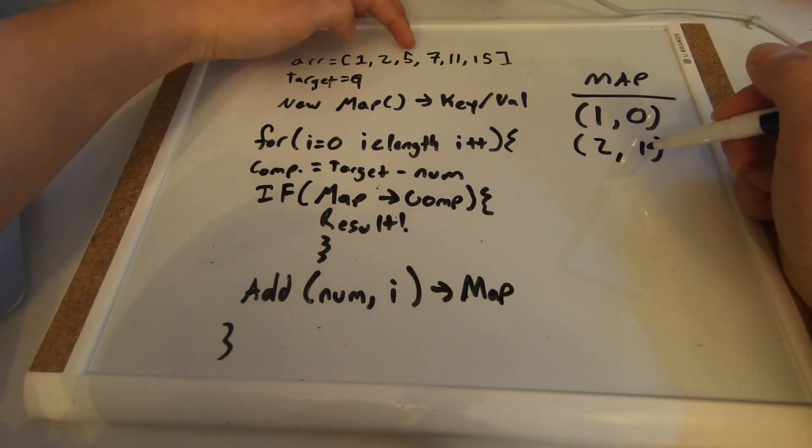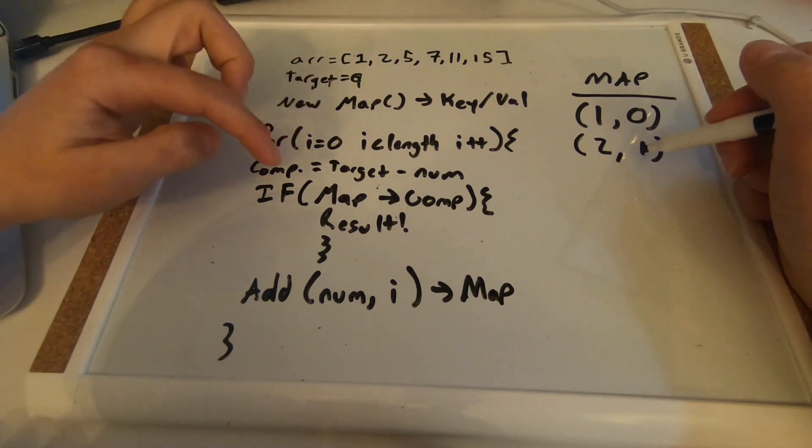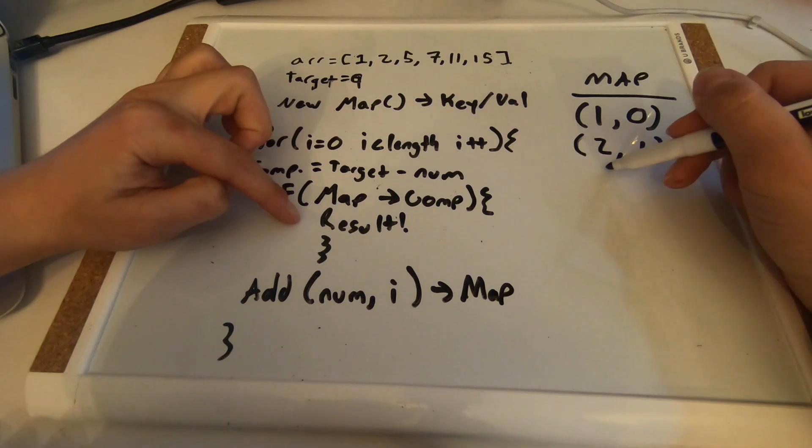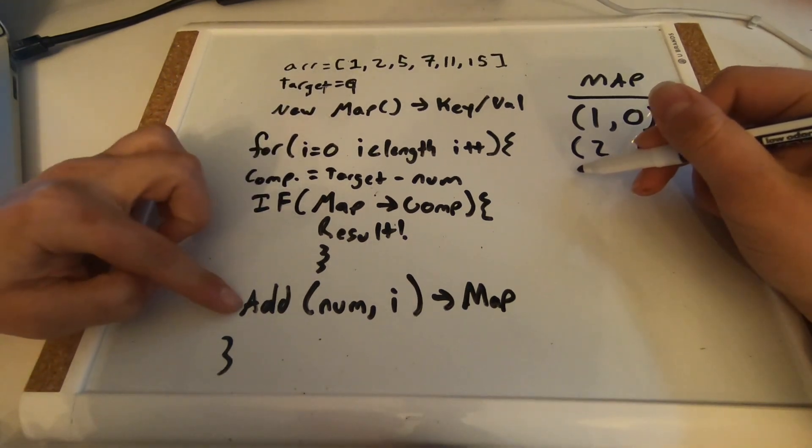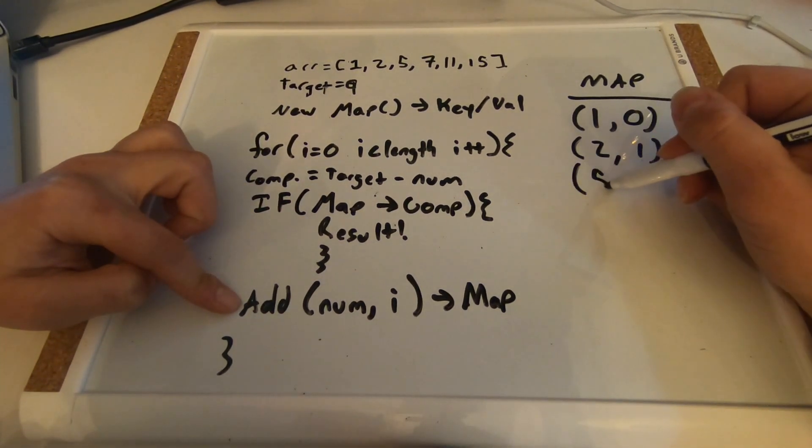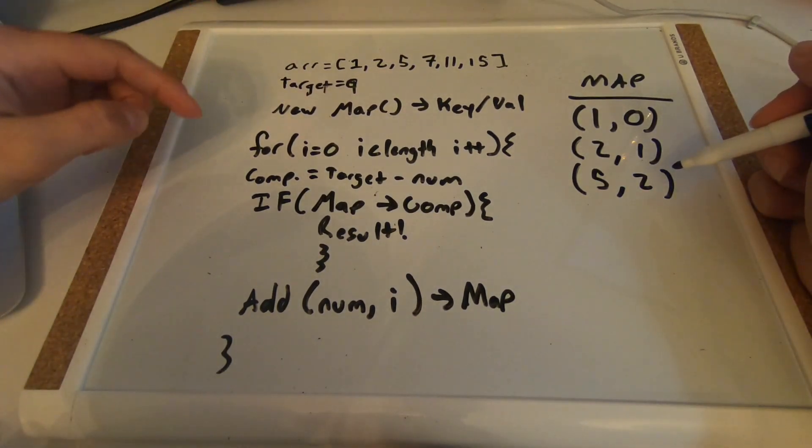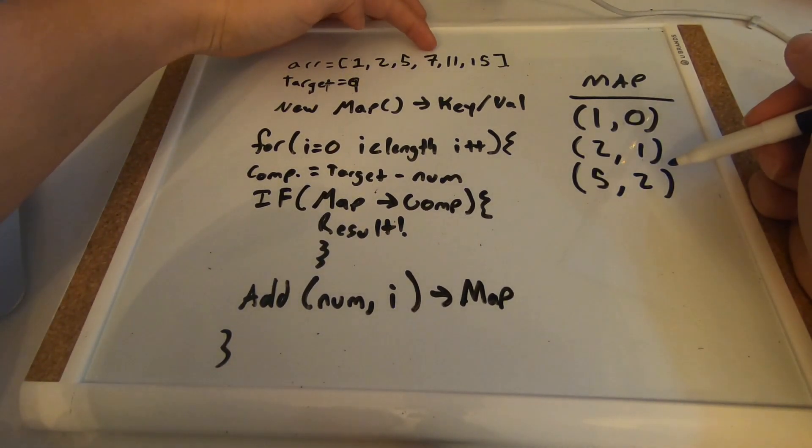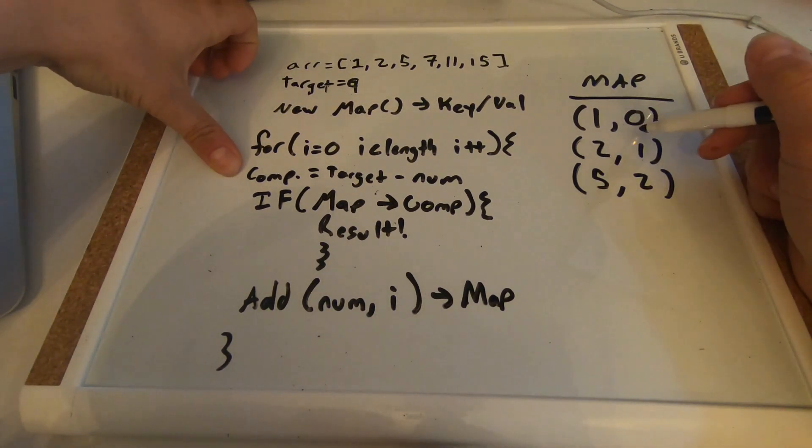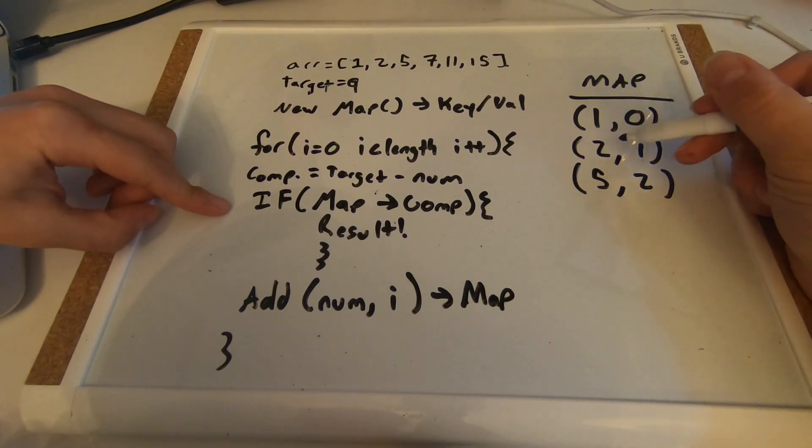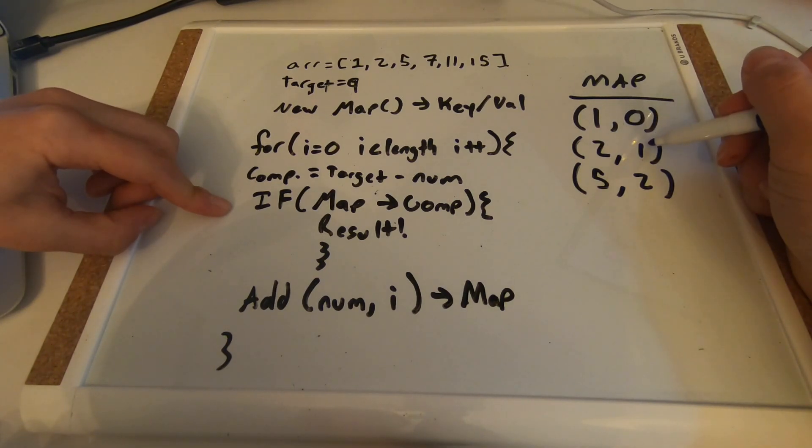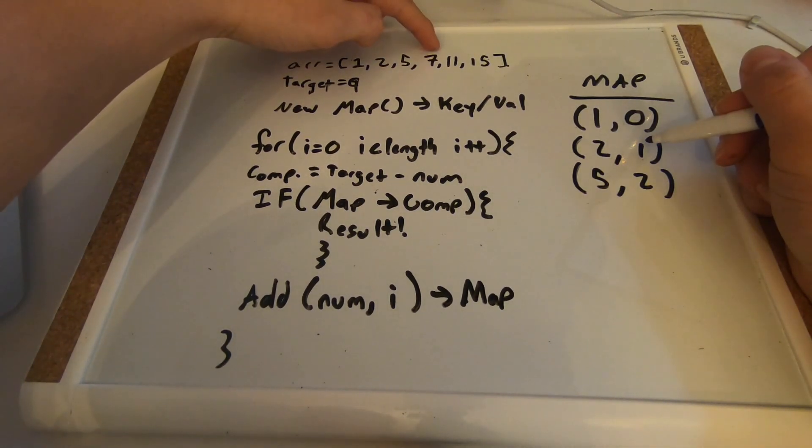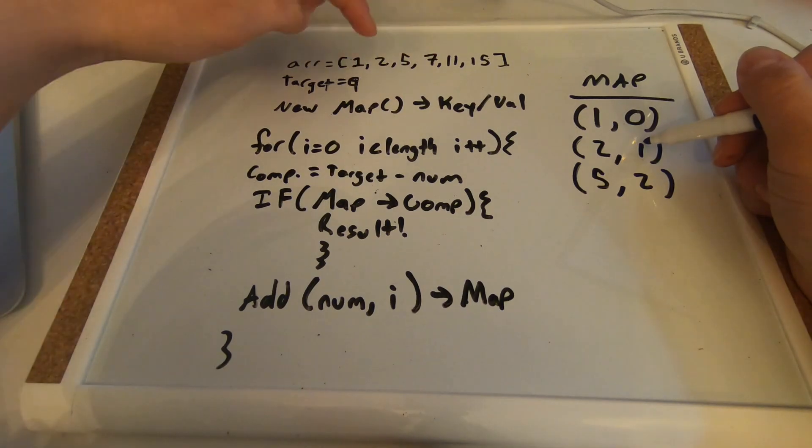And let's go to five. We know the complement is four, and the map does not contain four as a key value, so we are going to add five position two to our map. Now let's go to seven. So our complement is two, and there it is. We have two in our map and we have the position of two in our map.